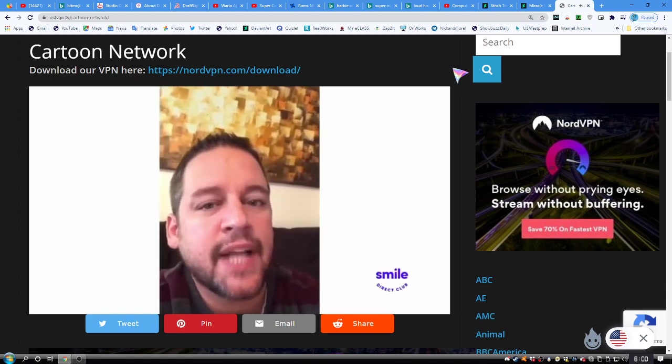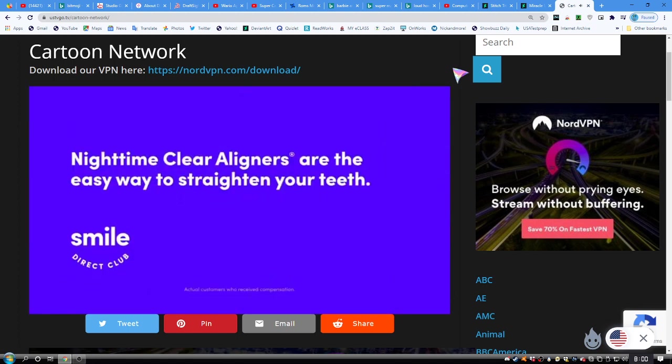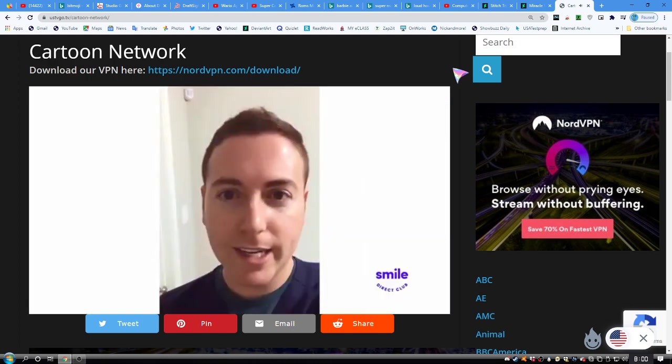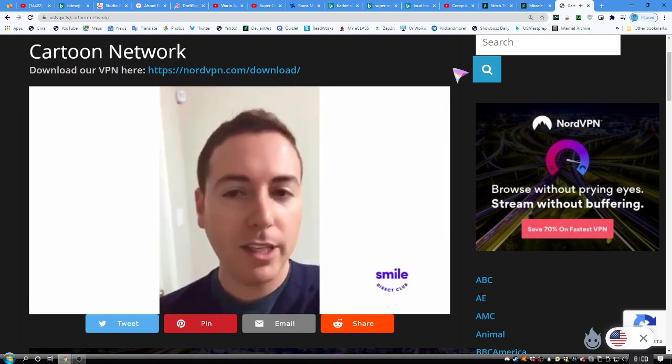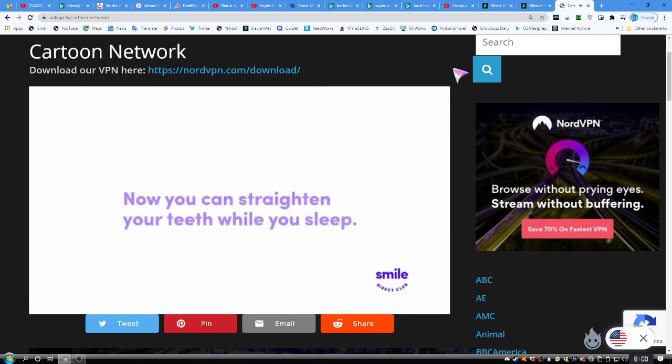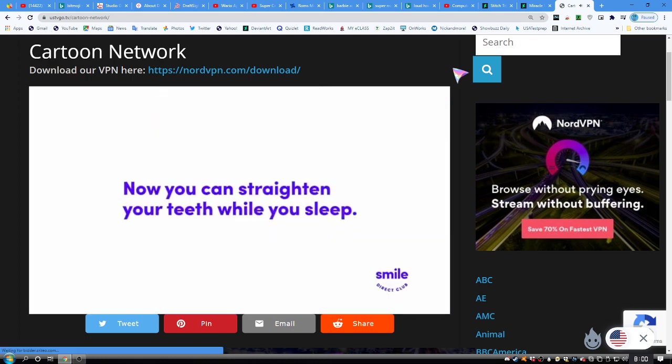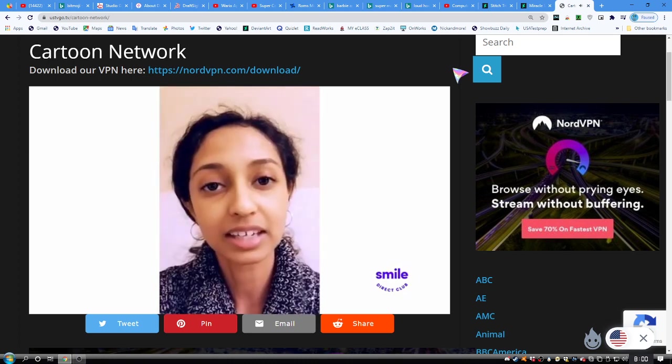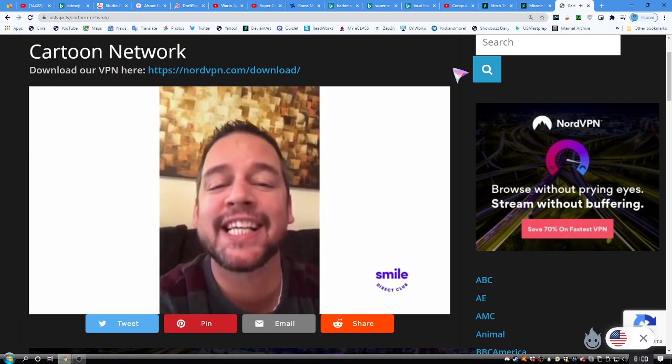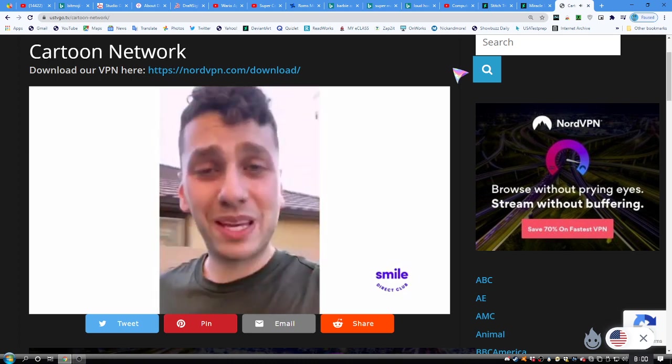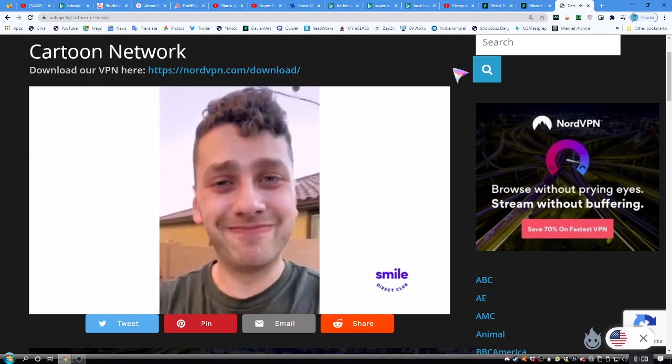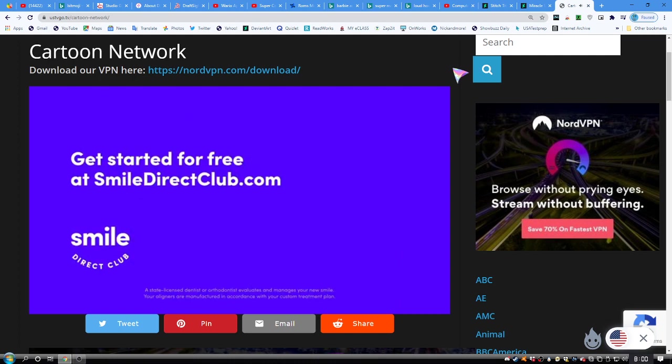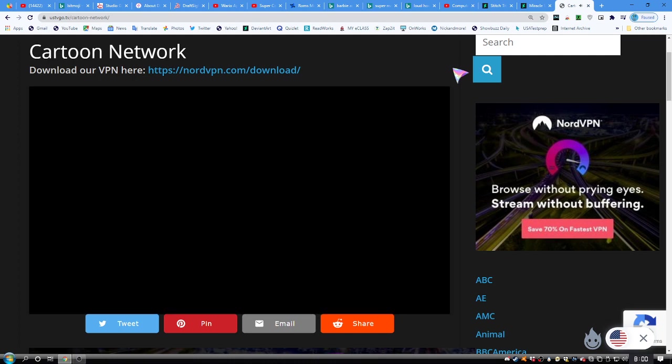I chose the nighttime aligners because it's so easy. The fact that it's only at night while I'm sleeping is perfect. Before you go to bed, pop them in. Not have to deal with it during the day. I mean, look at them already. Hello. Thank you Smile Direct Club. Get started for free at SmileDirectClub.com.